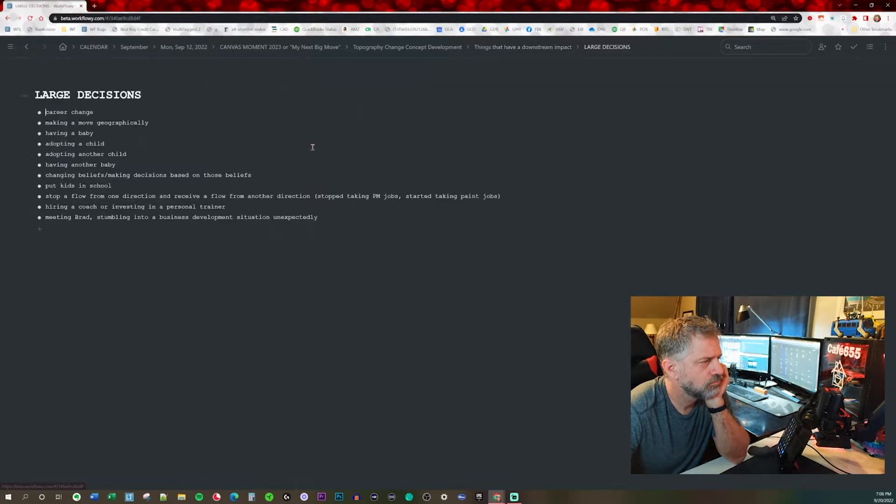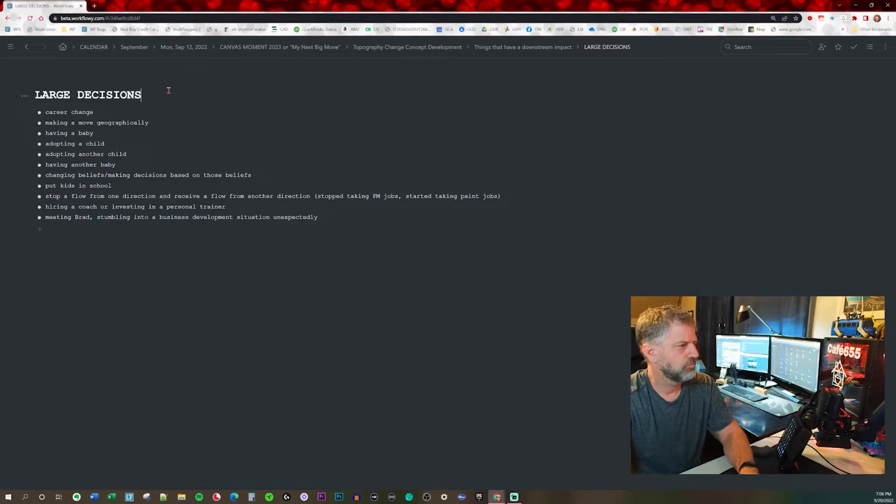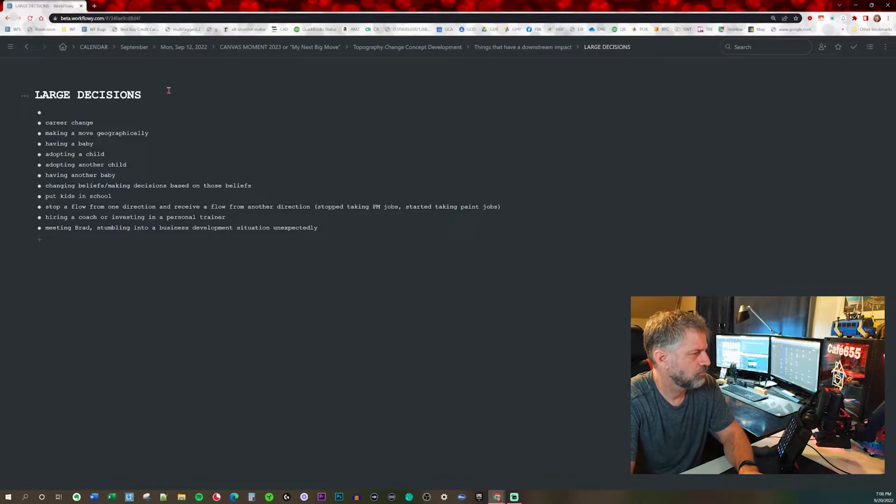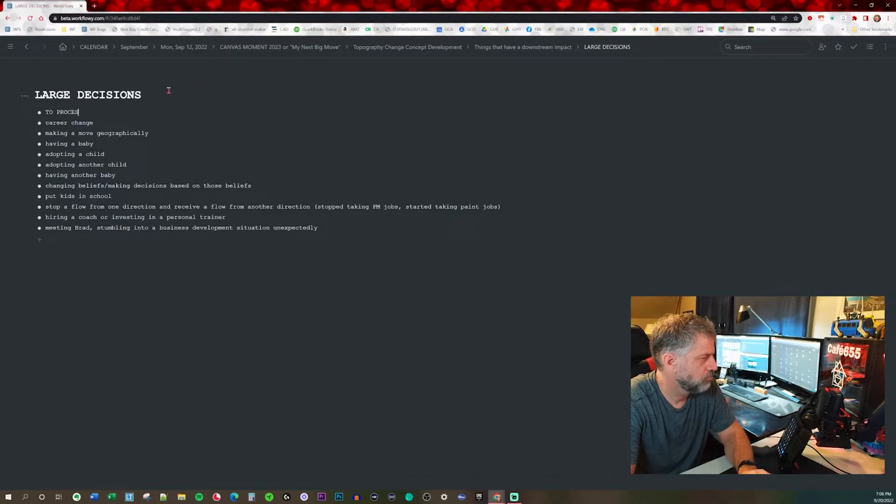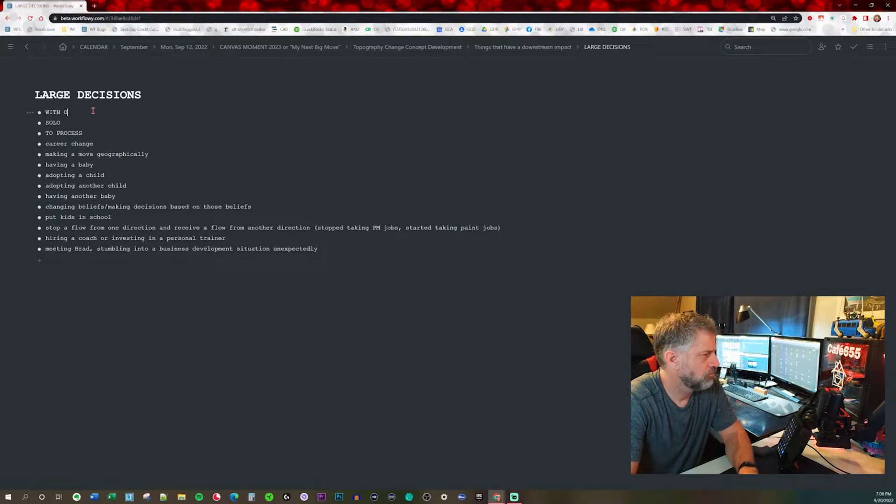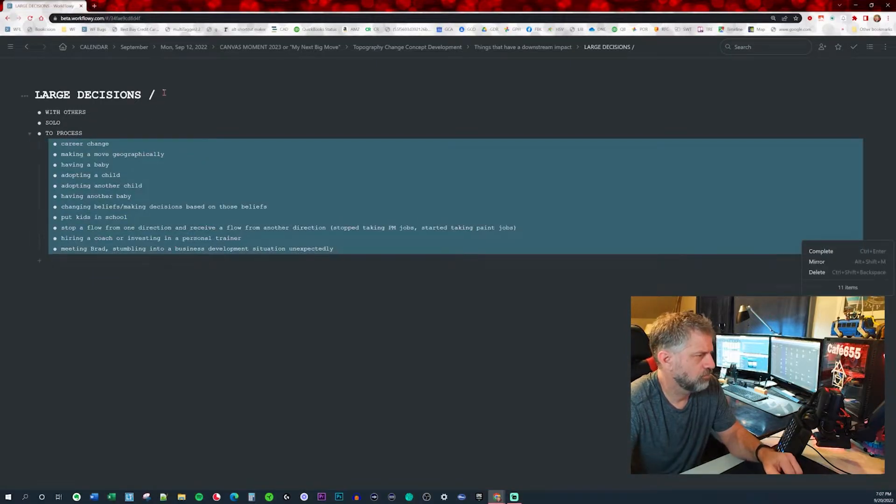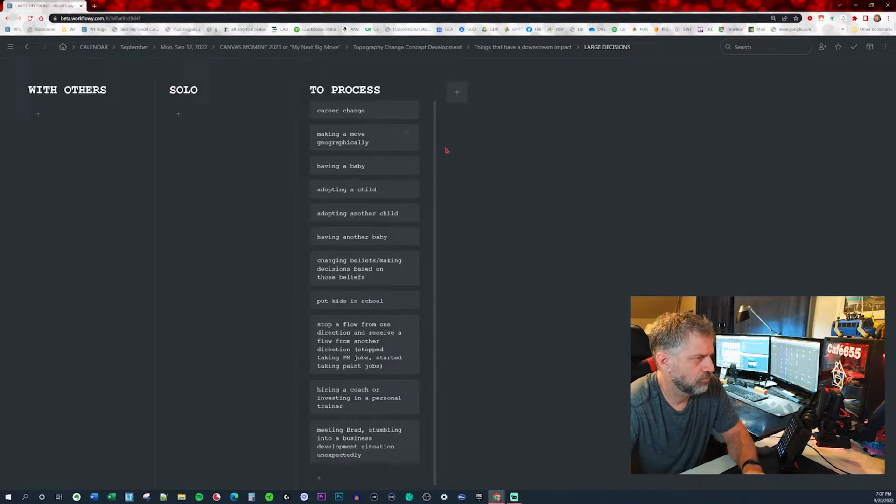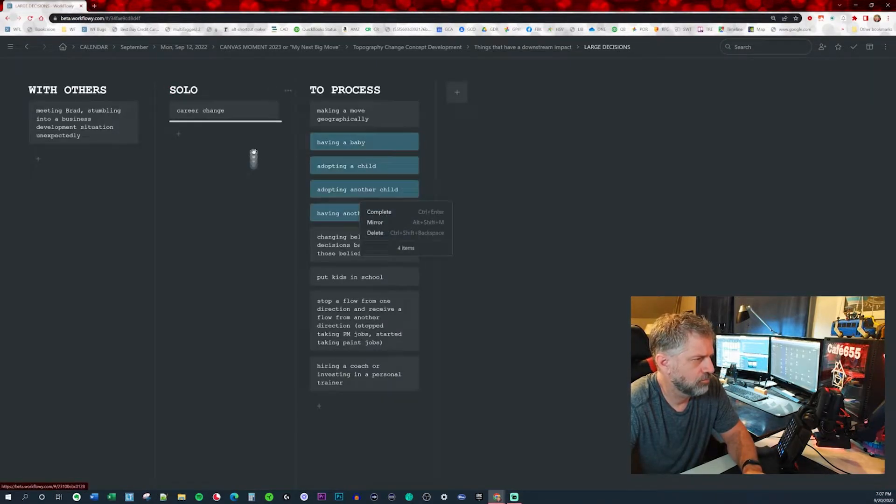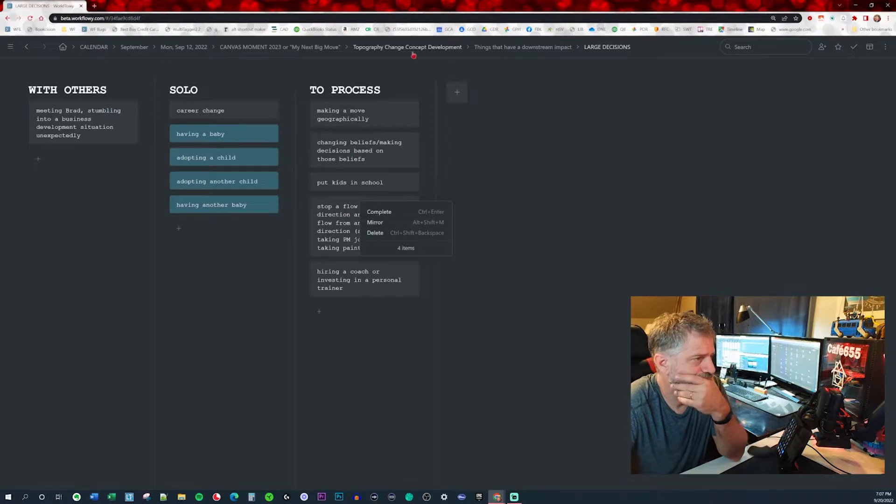I went ahead and sorted everything. Now I want to jump in and further sort large decisions. Again, I'm going to create a board from this list. I move everything into the process and add a few headers. And now I start moving things around to suit me.